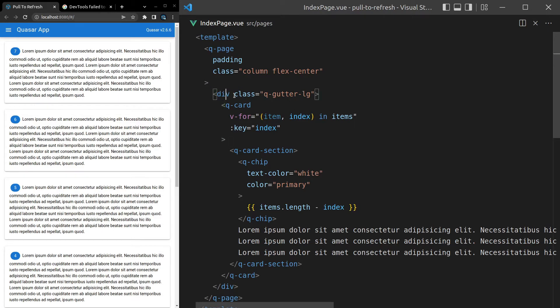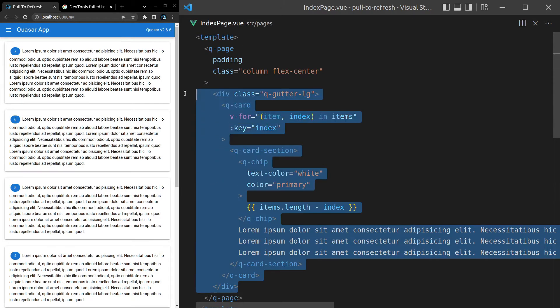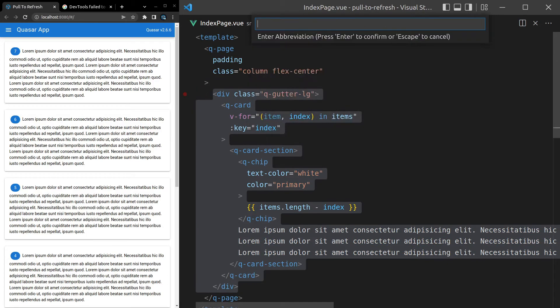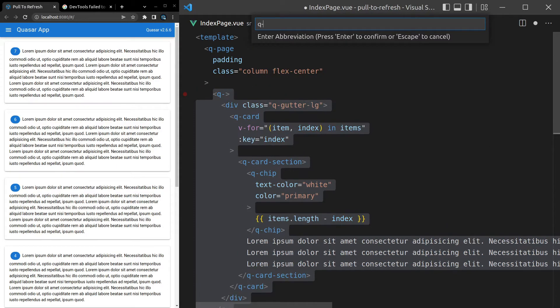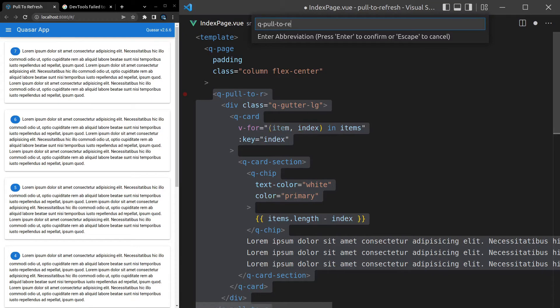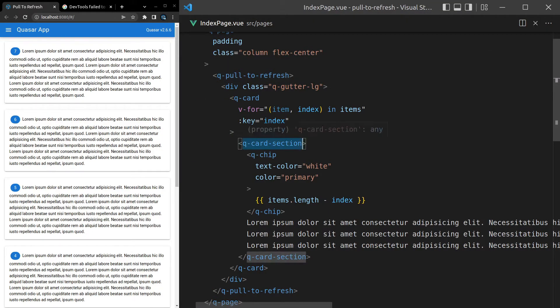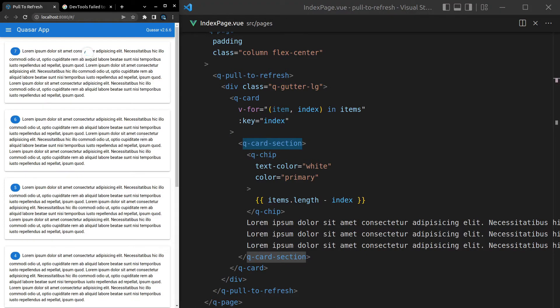So I'm going to grab all of the div now. Control-Shift-P. Let's wrap that inside of a Q-Pull-to-Refresh. So this is the Pull-to-Refresh component. Save it. And by default, it does nothing at all. Notice that it just spins and it doesn't even stop.